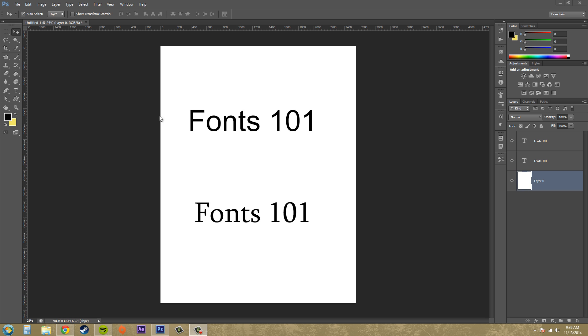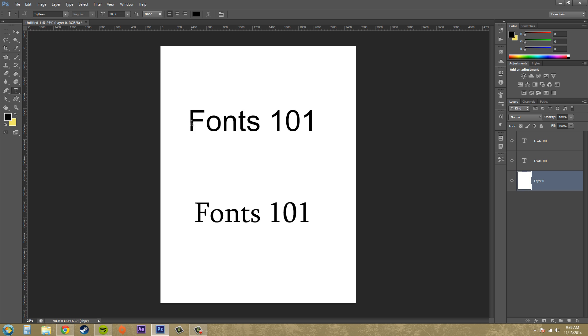A font is a specific set of styles and different parts of type that come together and make one specific looking font. If we have this right here, we have Arial regular.